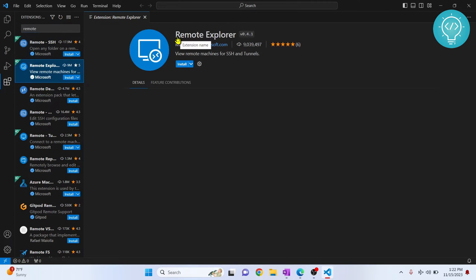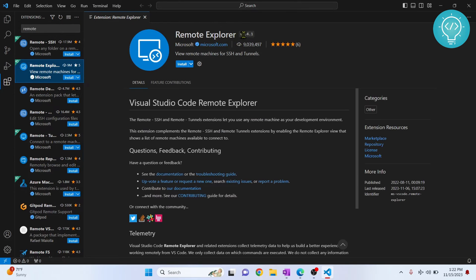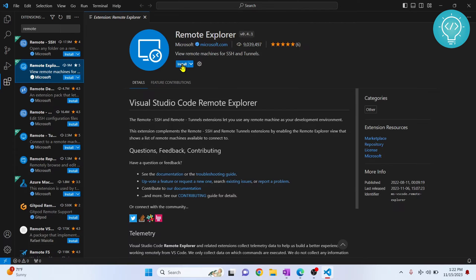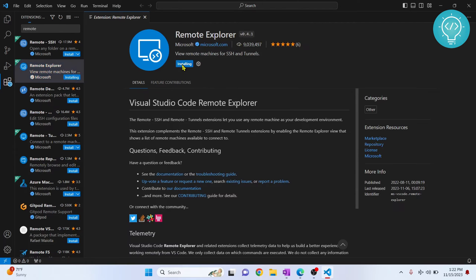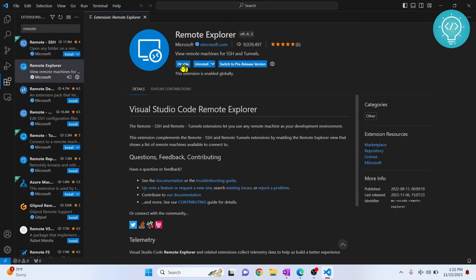As you can see, this is Remote Explorer version 0.4.1. Now click Install. Now it is installed.